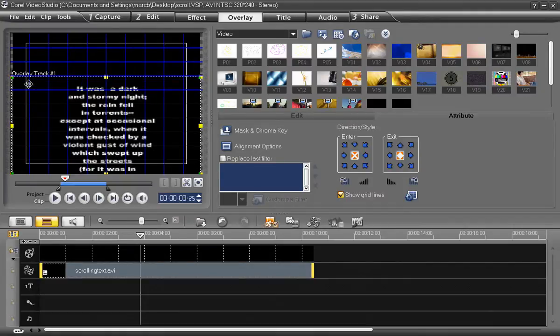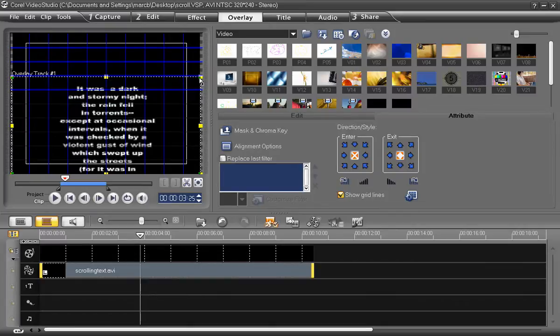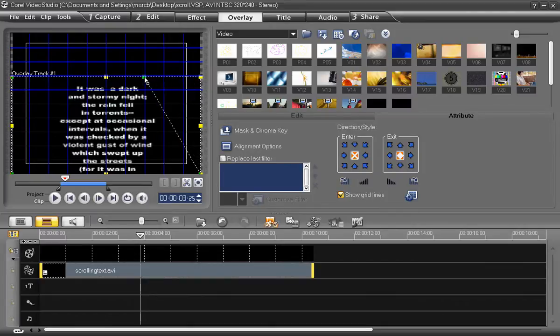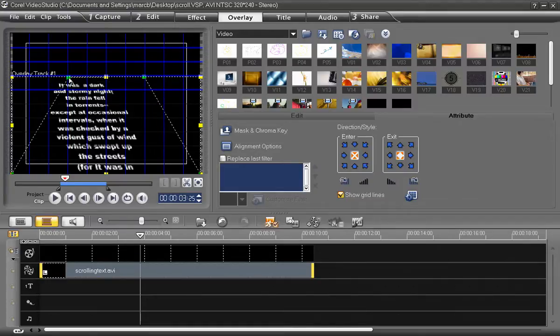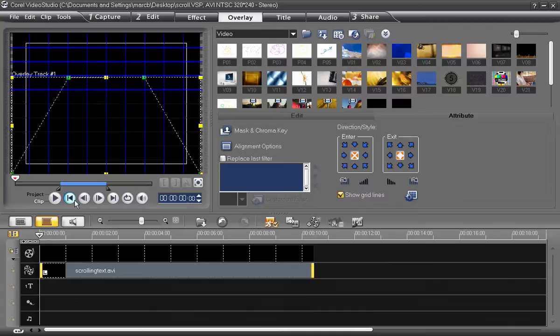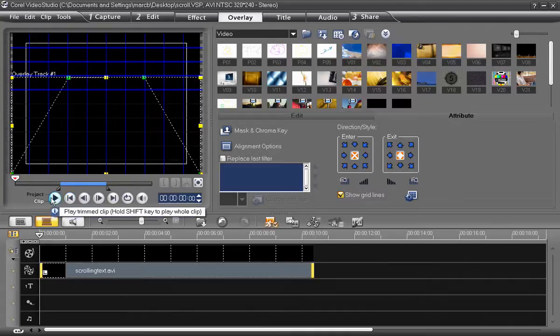And then you're going to see two small green squares on each corner. Pull those in towards the center. Don't go too far, or it'll make it look unnatural. And then rewind and play it back.